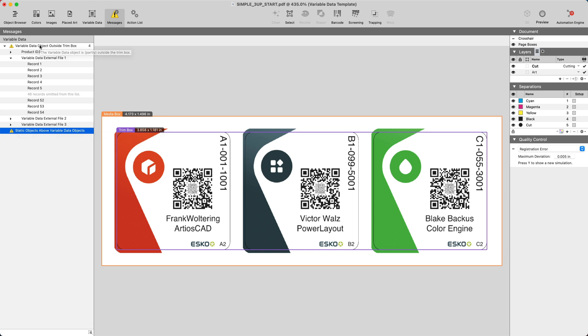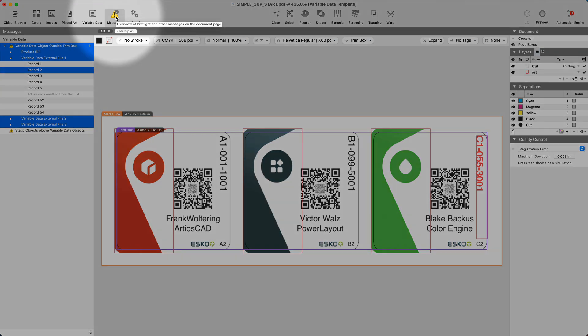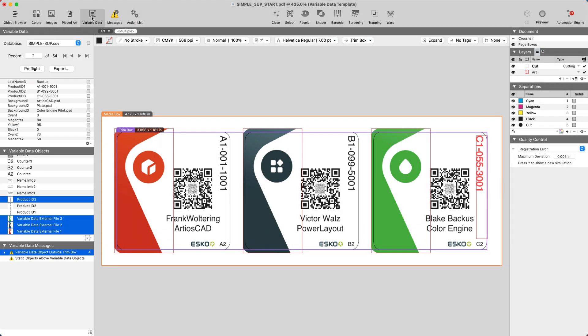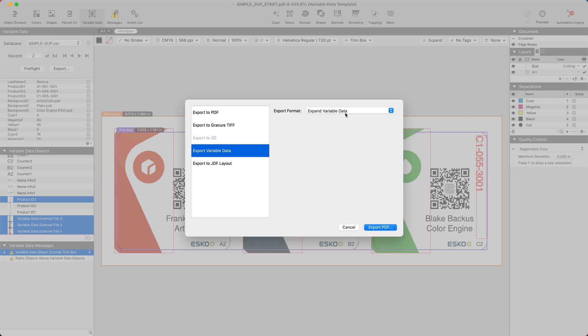We can interpret the records by clicking on the messages. Head back over to the variable data tab to perform the actual export. Here you can export this to a PDF, a gravure TIF, variable data, or a JDF layout.